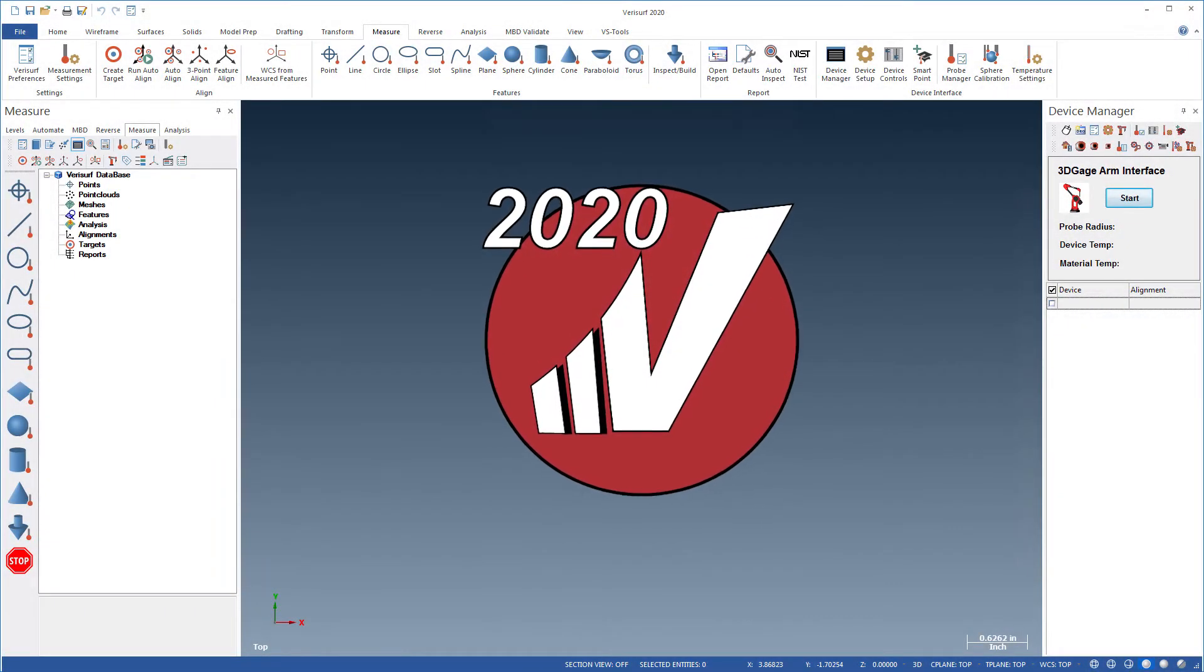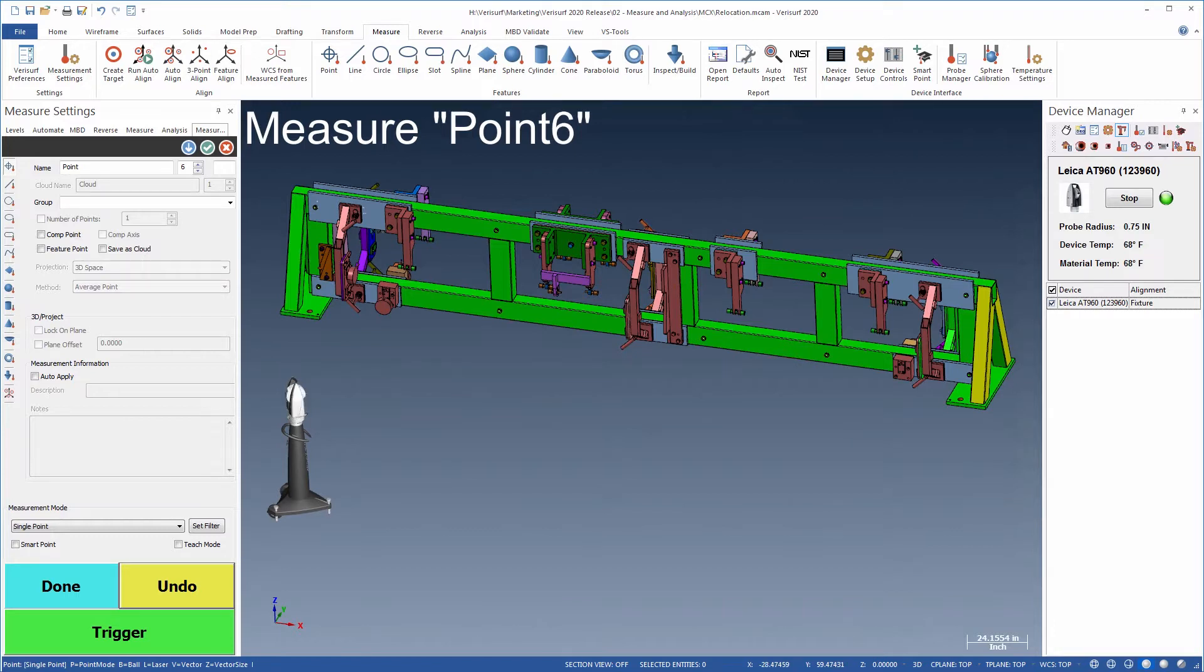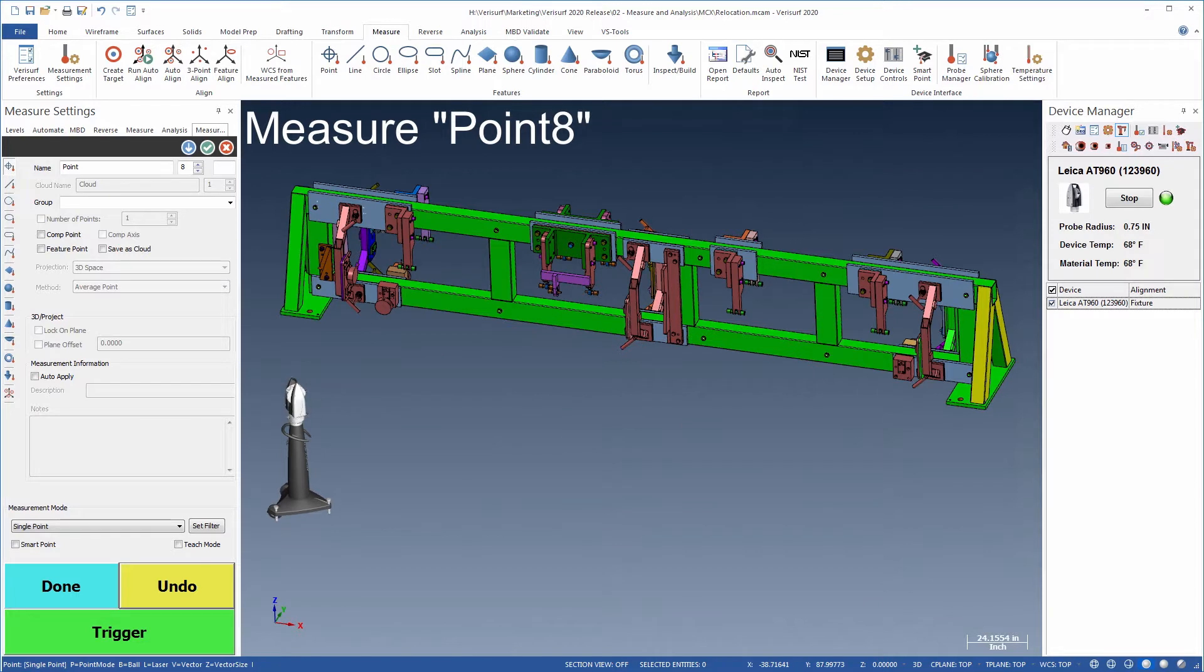VeriSurf 2020 features a number of enhancements to measurement and analysis in response to industry's requests for simpler, more efficient workflows. Device relocation using AutoAlign has been streamlined by eliminating the need to create targets manually.